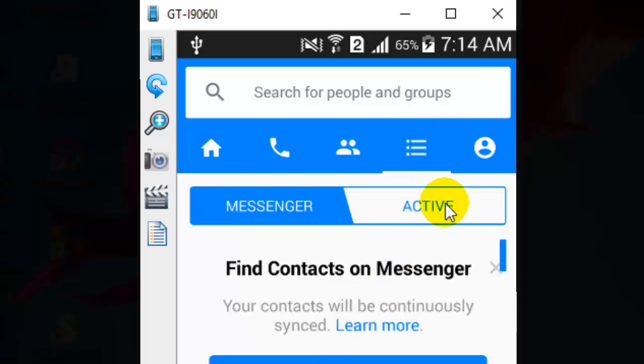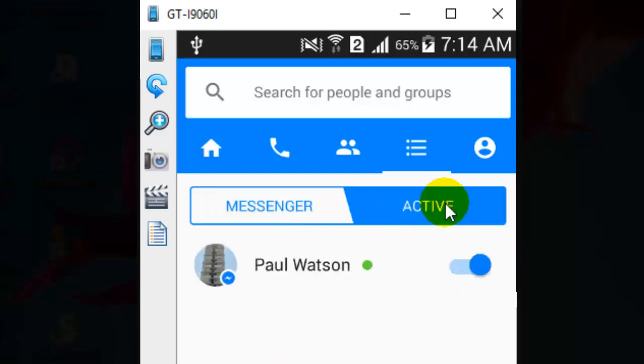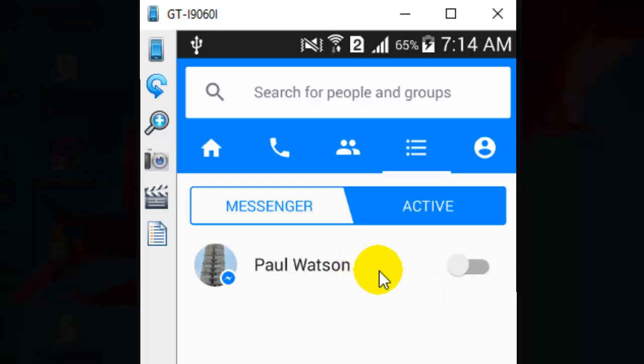Once you click on that, you will find there is one Active button. Just click on that one. To turn off your chat, just click on this button and your chat will be turned off. Right now it is showing the green dot.